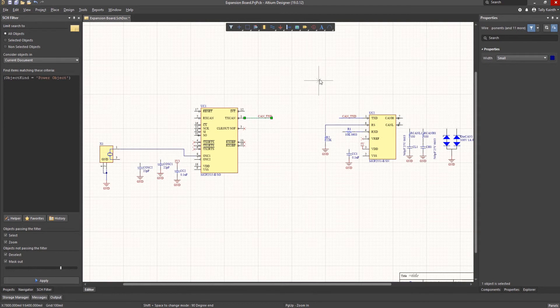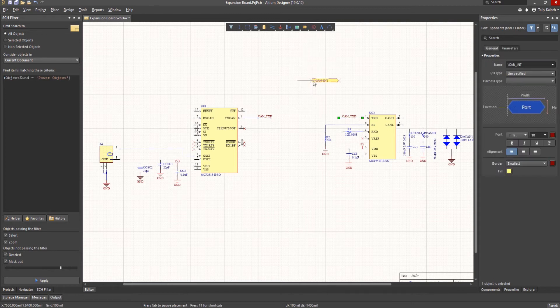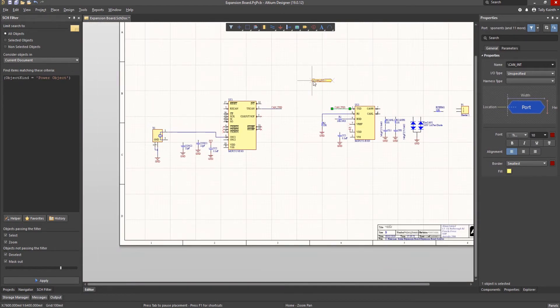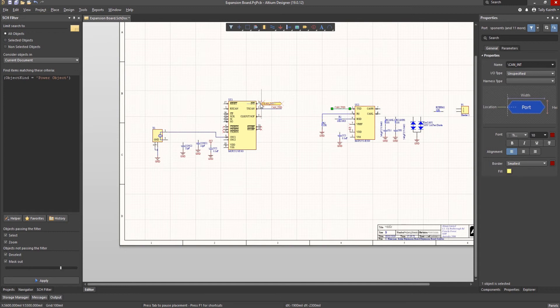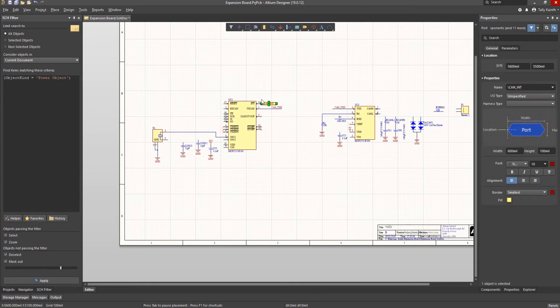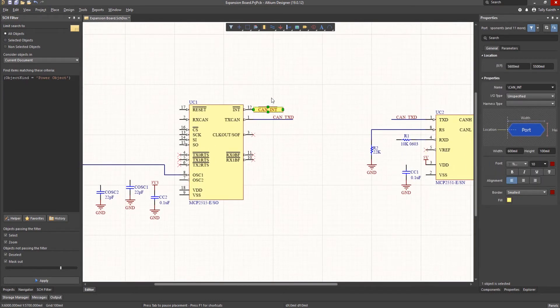To connect pins on this schematic to the SBCIO schematic, we will need to add a port. Click on the port icon on the active bar menu and then hit tab to edit the name if needed. The name is used to provide the connections. These must match exactly. If needed before placing the port, we can rotate it using the space bar. When placing the port, the first click starts the port and the second click defines the length of the port symbol.